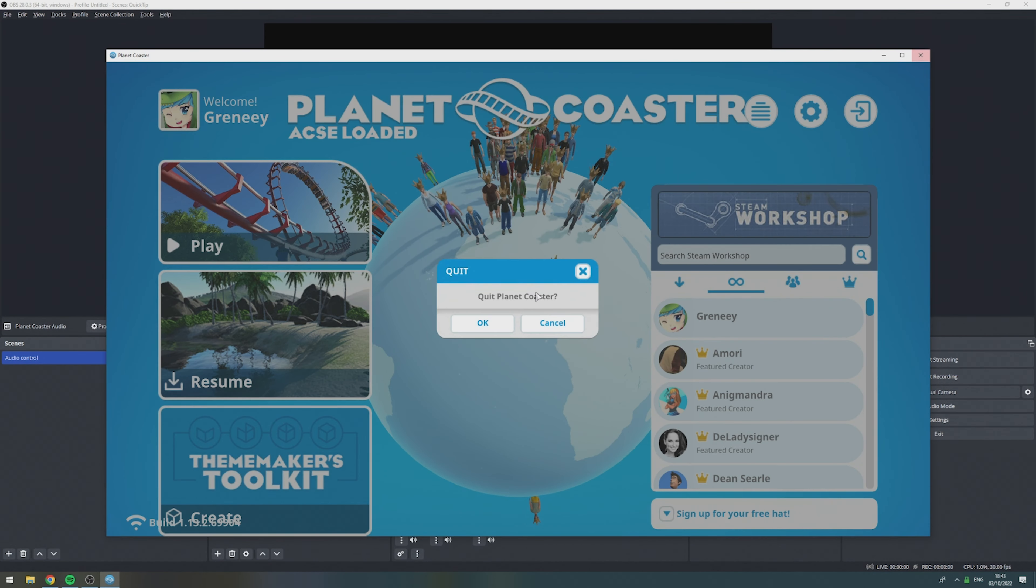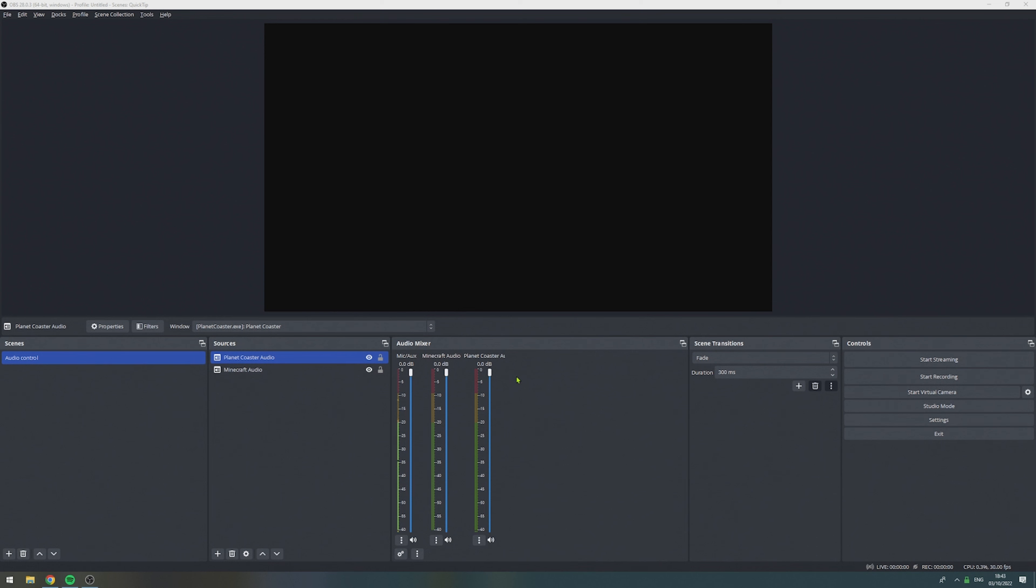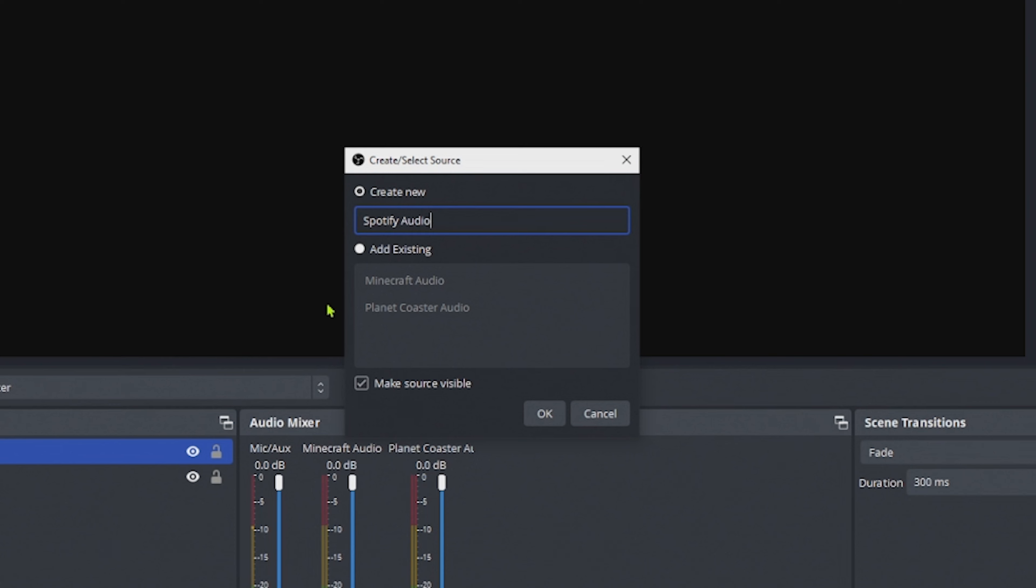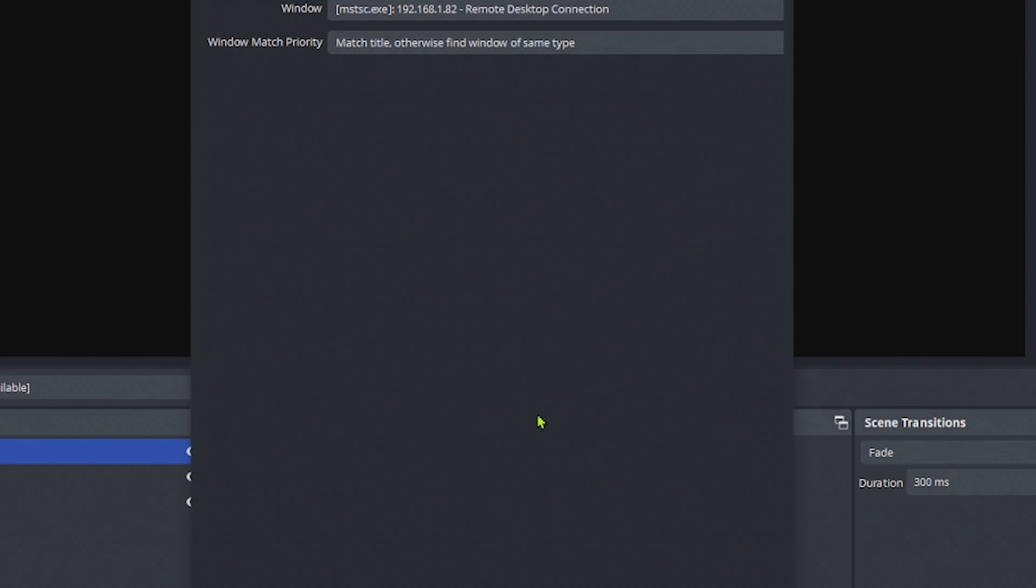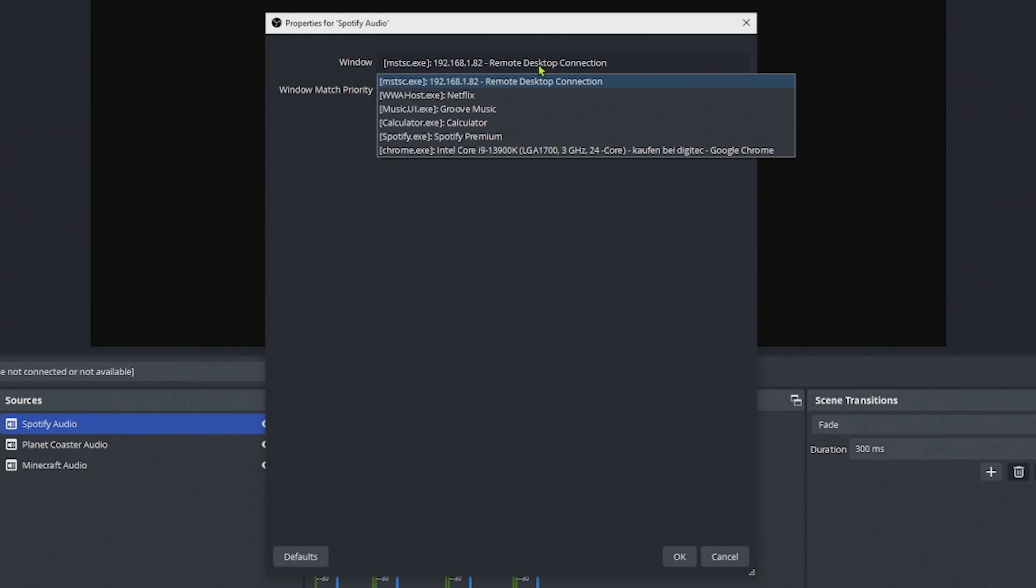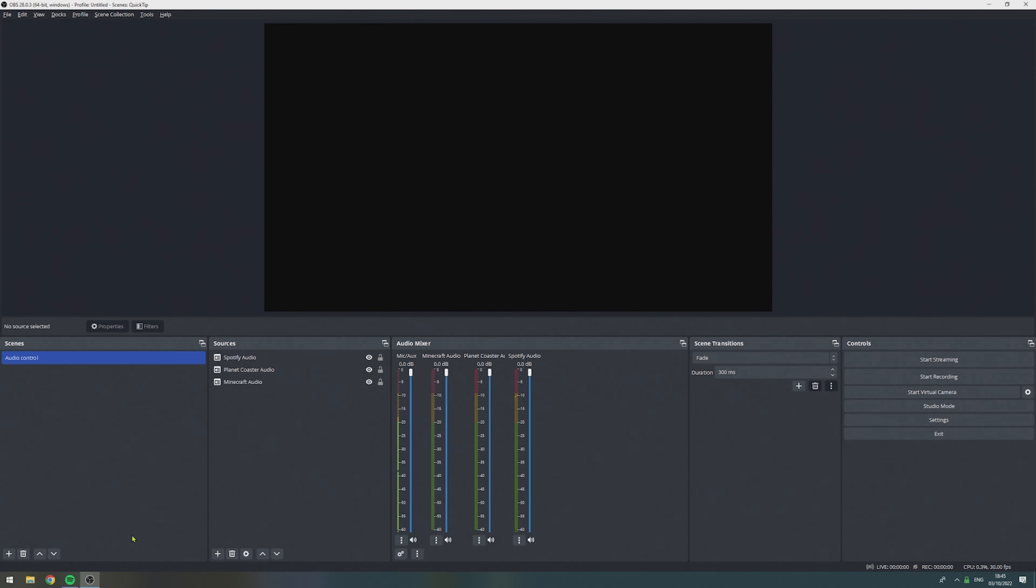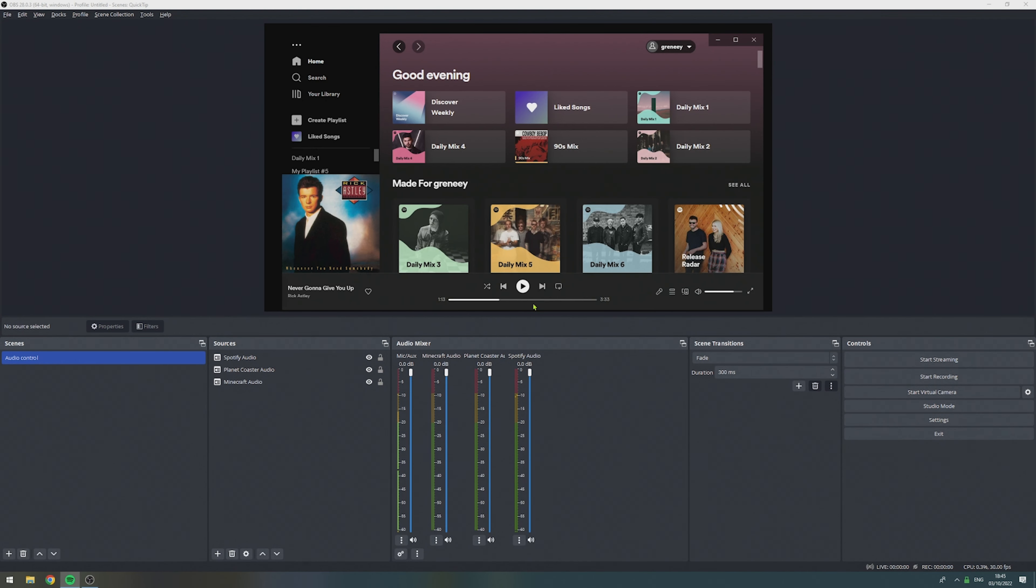Let's close this and move on to the next application, which in my case will be Spotify, that we need to play music during the live stream. So, we create a new application audio capture. We call it Spotify Audio. We select the Spotify application and hit OK. And when we head over to Spotify to play some music, we indeed get the confirmation that OBS is capturing the music.